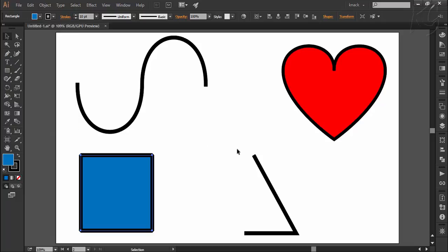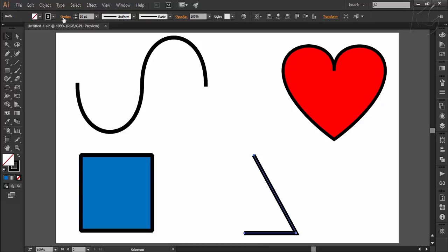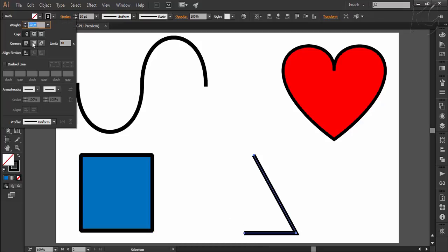Similarly it works with open paths as well which have corner points like this. Here I select it and I can choose the corner type for this open path too.